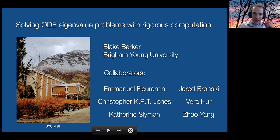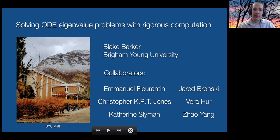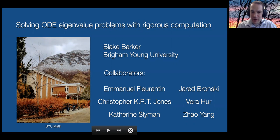Thank you, Emmanuel. I appreciate that. The work I'm talking about today covers a few different projects. The collaborators for one of them are Emmanuel, Christopher Jones, and Katherine Simon, and for the other one, Jared Bronski and Jiao Yang.